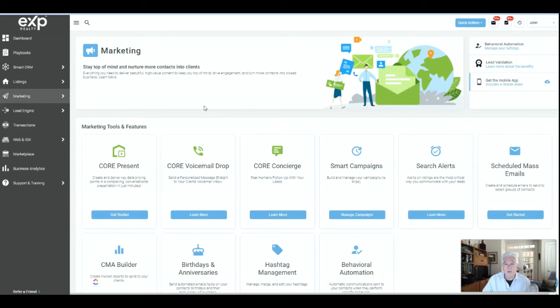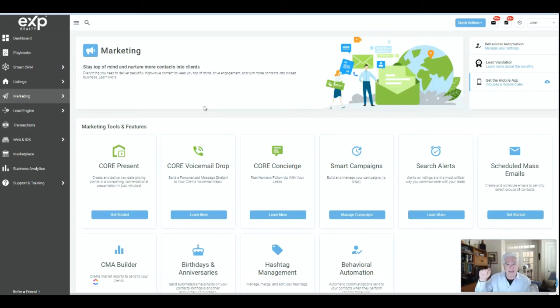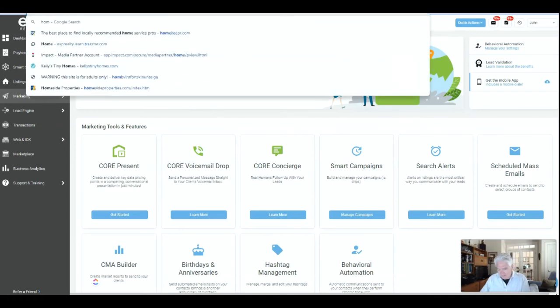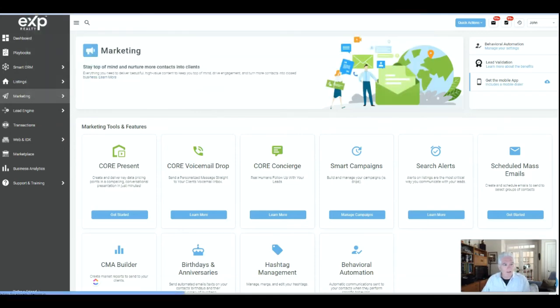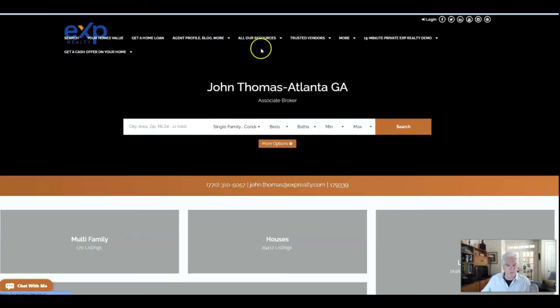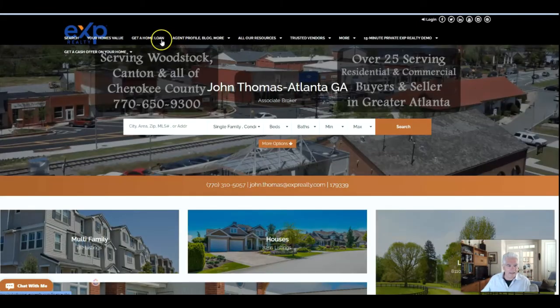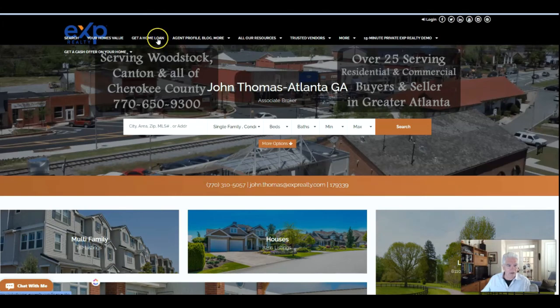It will put a finance tab on your website. Let me show you mine - I changed mine - but it will create a finance tab on your page.